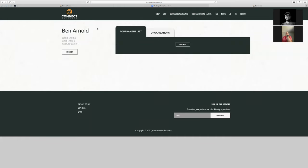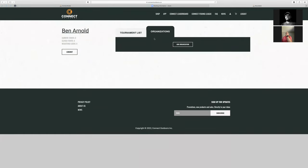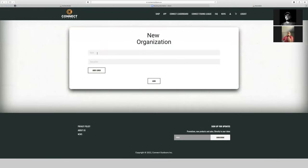I just created a new director account, so right now this is my blank screen. What I can do is come in and create a new tournament with this 'Add Event.' Or if I want to create an organization — say I'm a director of a club, high school club, college club, college team — I can come in here and add this organization.